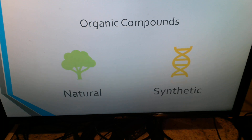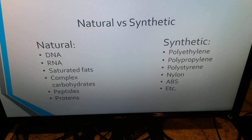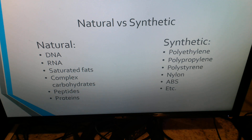As far as organic compounds go, it's important to know that they can be broken up into two subcategories: natural and synthetic. Natural organic compounds you may already know about from your standard biology classes — DNA, RNA, saturated fats, etc. These are things that help the human body grow and function.